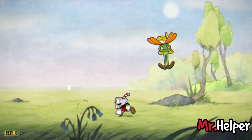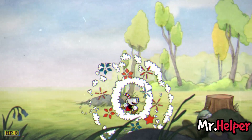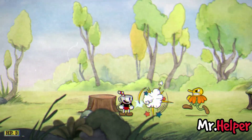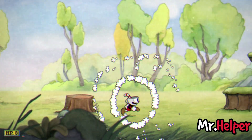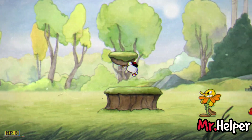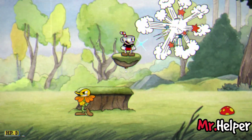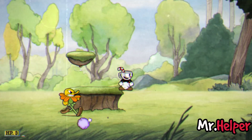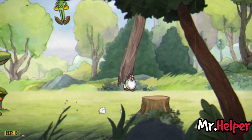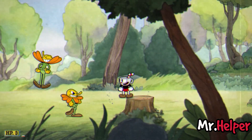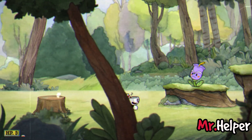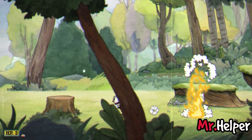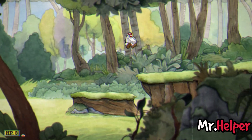Cuphead is a classic run and gun action game with a heavy focus on boss battles. It is inspired by 1930s cartoons and features amazing visuals and audio, including hand-drawn cell animations, watercolour backgrounds and original jazz recordings. Currently Cuphead is available on Xbox, Nintendo Switch, PS5, Steam and GOG.